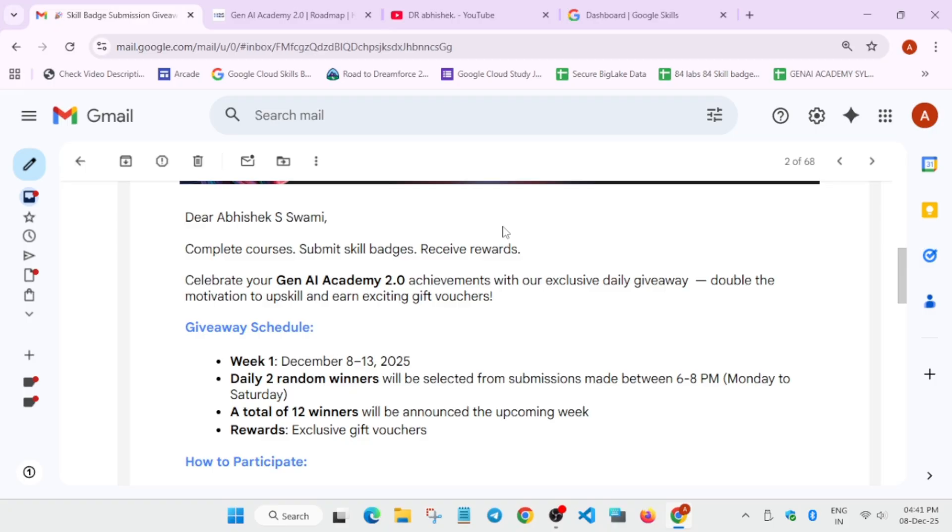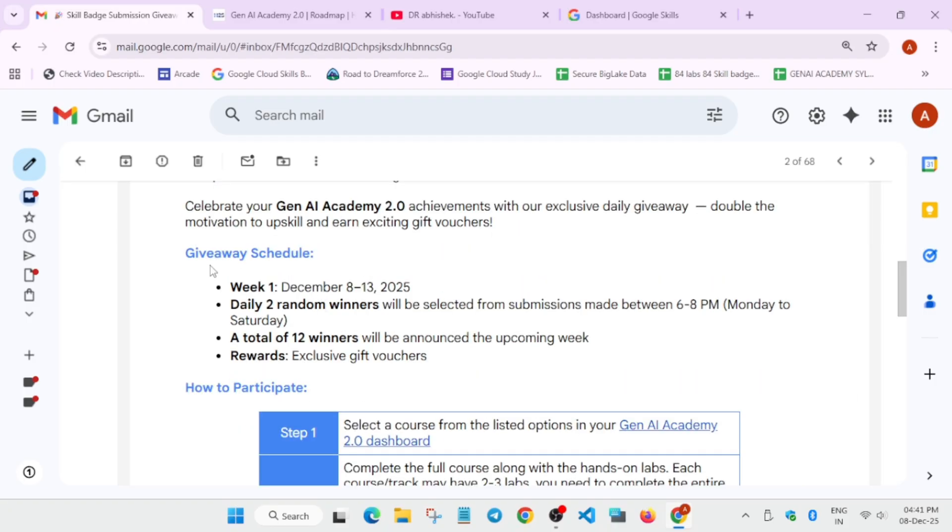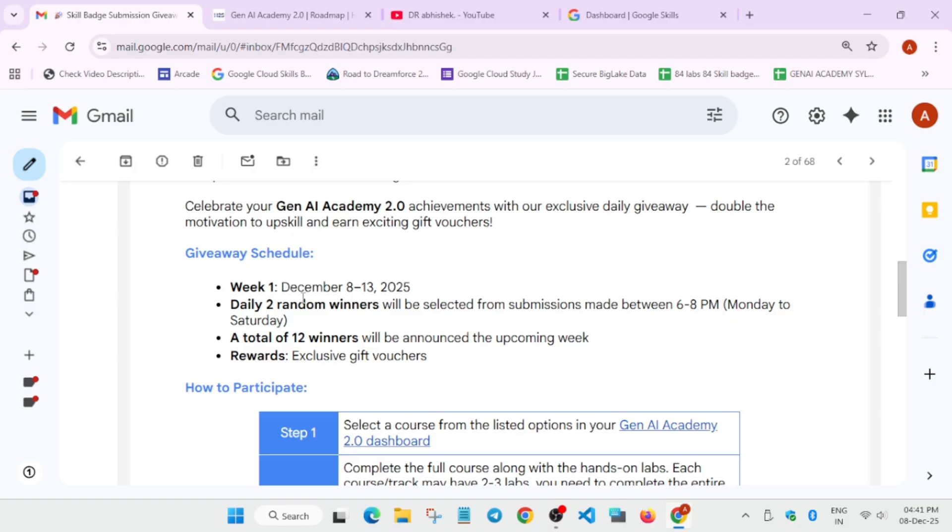For example, you can clearly see the week 1 schedule is live. There will be total 12 winners which will be announced in upcoming weeks. But here, they will be selecting random two winners. Like, you may try your luck. Certification is free of course. The learning is free of course. But if you try your luck and if you are eligible, you will be getting some cool goodies like t-shirts, bags, mugs, etc.